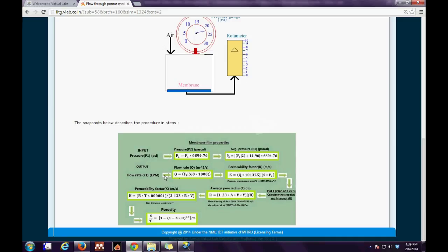Not only this, it also consists of the animation of the entire permeation cell setup, which consists of a membrane, pressure gauge, and rotameter.